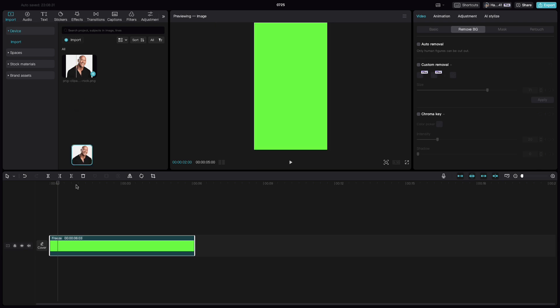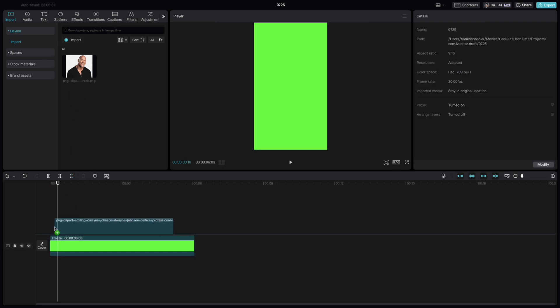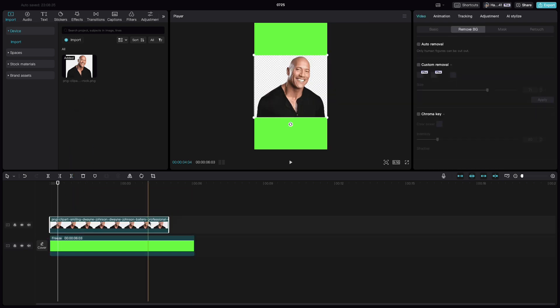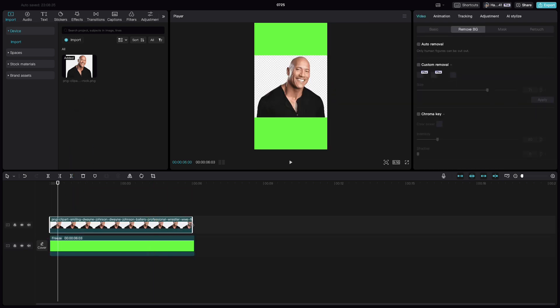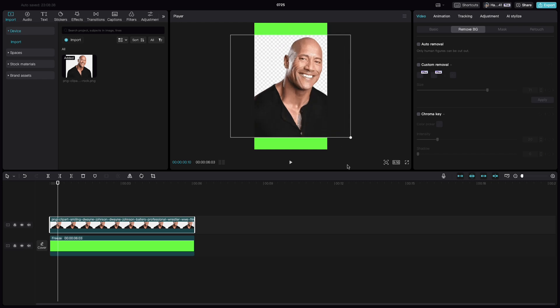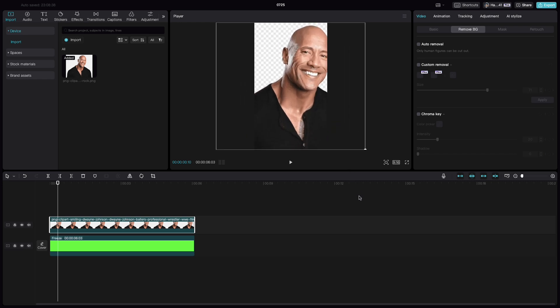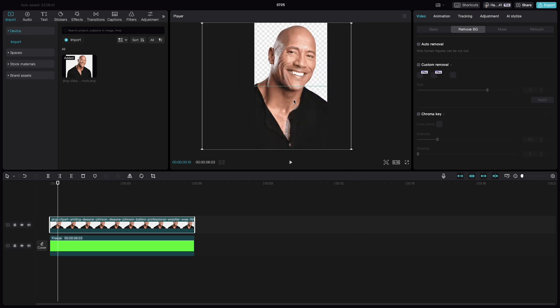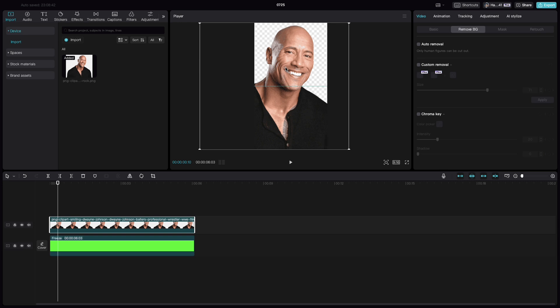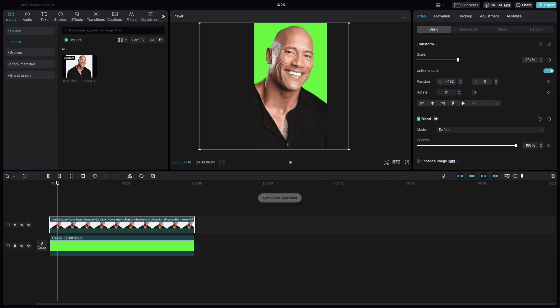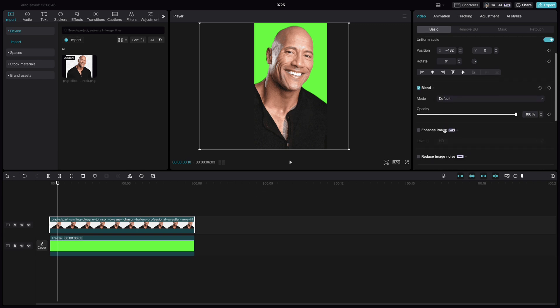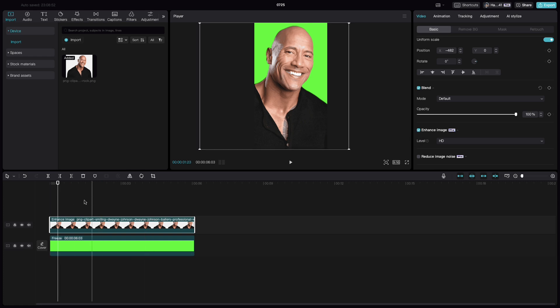Bring in the image which we want to apply the paper effect. Extend it as far as possible, so that it fills the canvas. Select auto removal, go to basics. Since I am using CapCut Pro, I have an option to enhance the image.